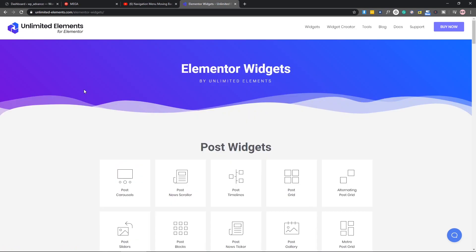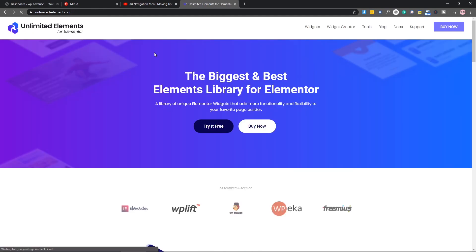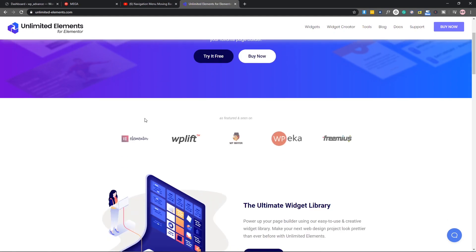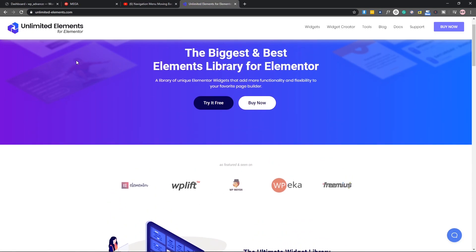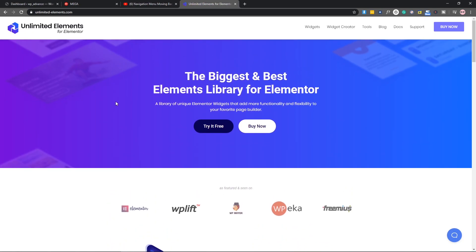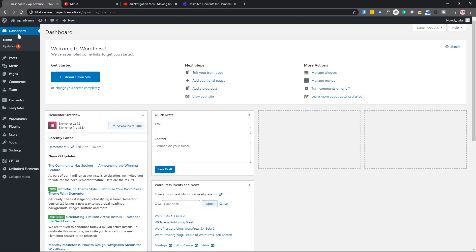If you want to buy Unlimited Elements Pro, you can get a discount. I have a discount coupon you can get from the description. But in this video, I will use the free version feature which is creating widgets. That comes with the free version.